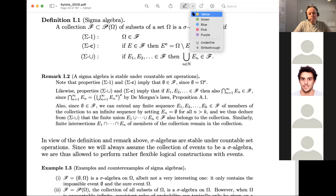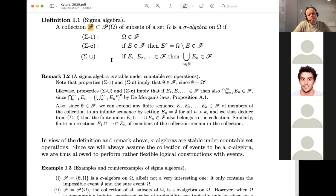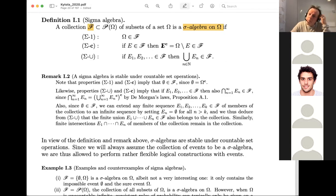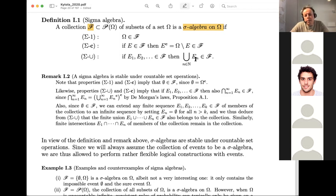The definition of sigma algebra is as follows. A collection F of subsets of omega — a sub-collection of the power set of omega — is called a sigma algebra on omega if three properties hold. First, the full set omega should be in the collection. Second, if a set is in the collection, then its complement should also be in the collection — F is stable under complements. Third, if we have a countably infinite list of sets in F, then their countably infinite union should also be in F. If these three properties hold, we say F is a sigma algebra.